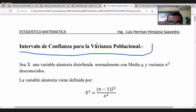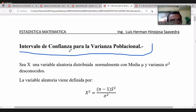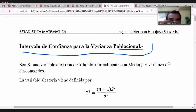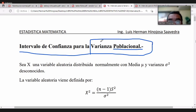Recuerden que la varianza no es más que la desviación al cuadrado. Siempre nos planteamos un intervalo de confianza para un parámetro, es decir, una medida estadística dirigida a la población. No tiene sentido elaborar un intervalo de confianza para las muestras. Con los datos muestrales generamos un intervalo donde podría estar el valor de la varianza poblacional.